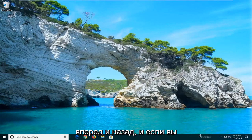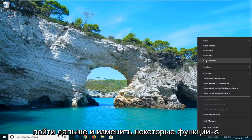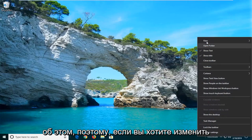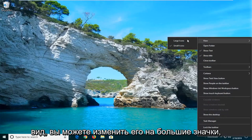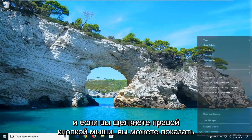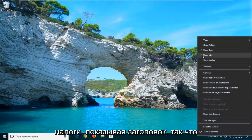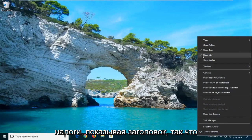You can drag it back and forth as well. And if you want to right-click on this toolbar, you can go ahead and change some of the features about it. So if you want to change the view, you can change it to large icons. And if you right-click, you can show the text as well as showing the title.